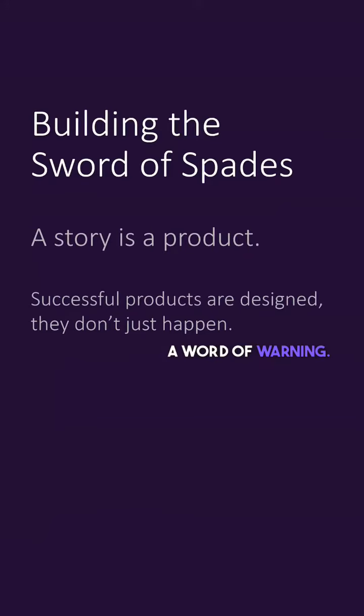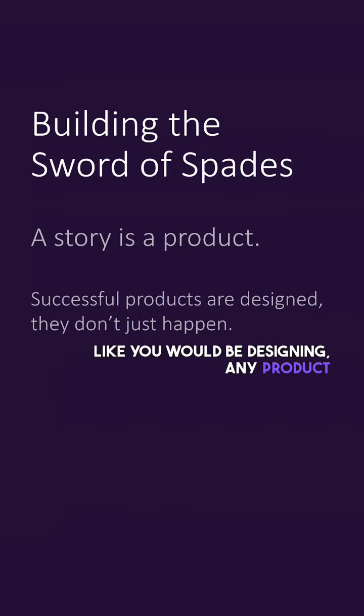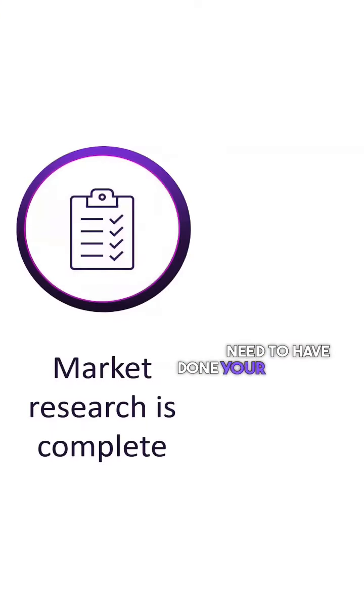A word of warning: you're designing a product, just like you would be designing any product. You design products, they don't just magically happen. And so you need to have done your market research.